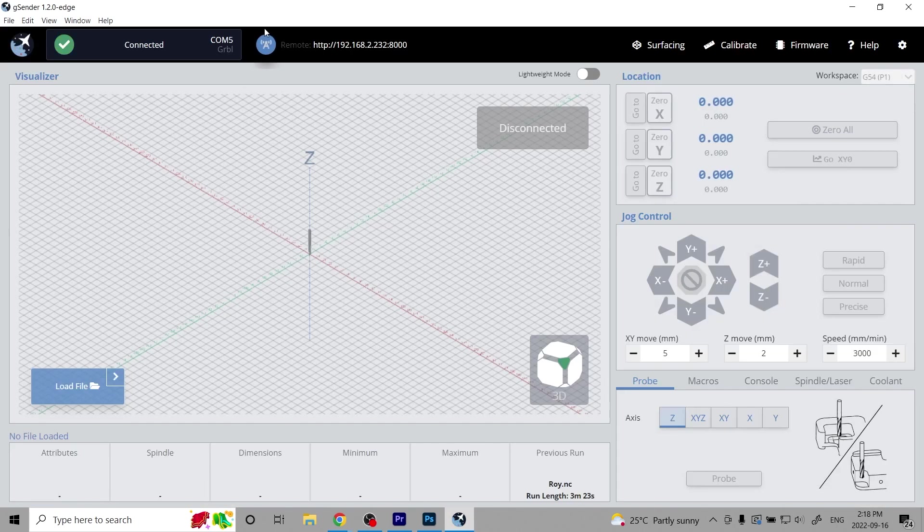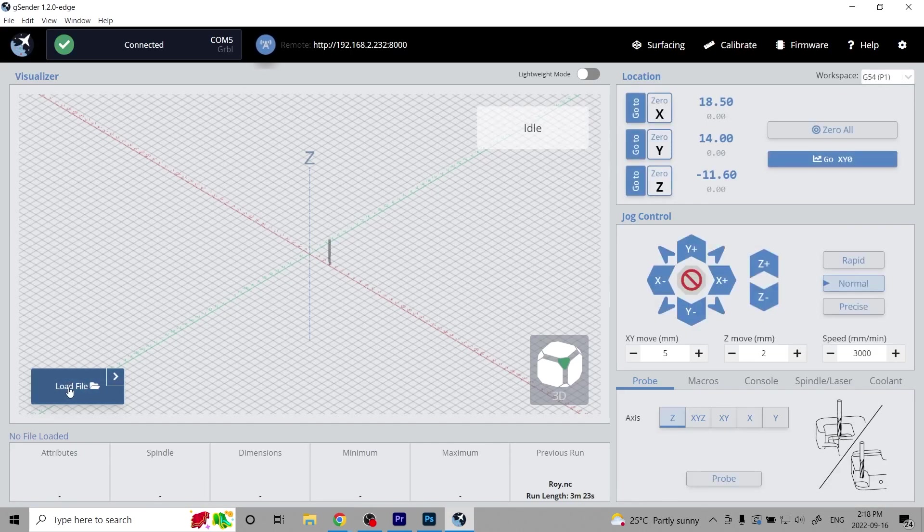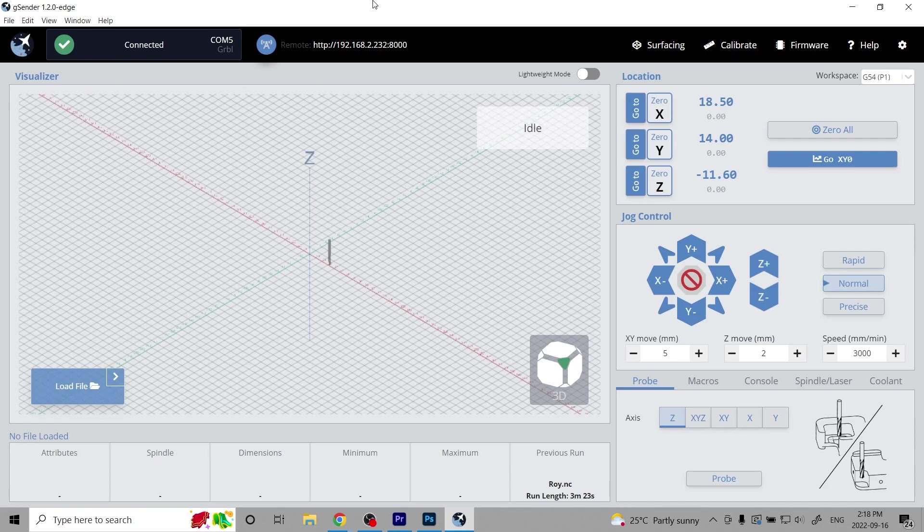Once open, you should see the antenna icon and a series of numbers in the top left. Gcender has been successfully set up for remote control. Enjoy it.